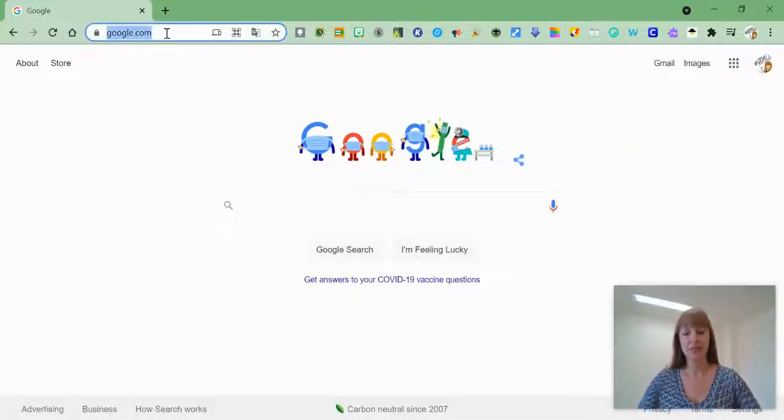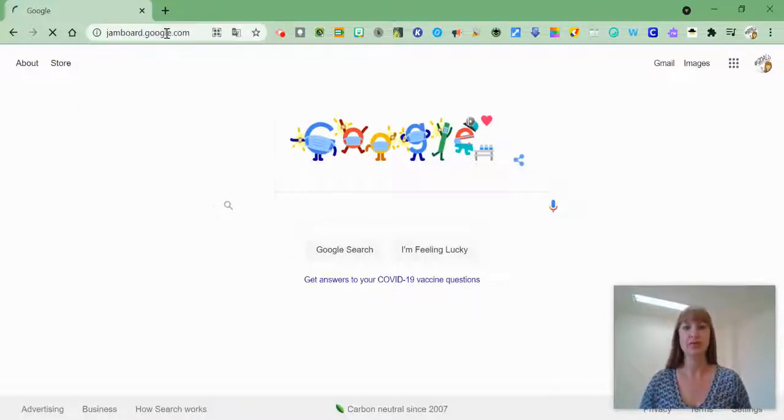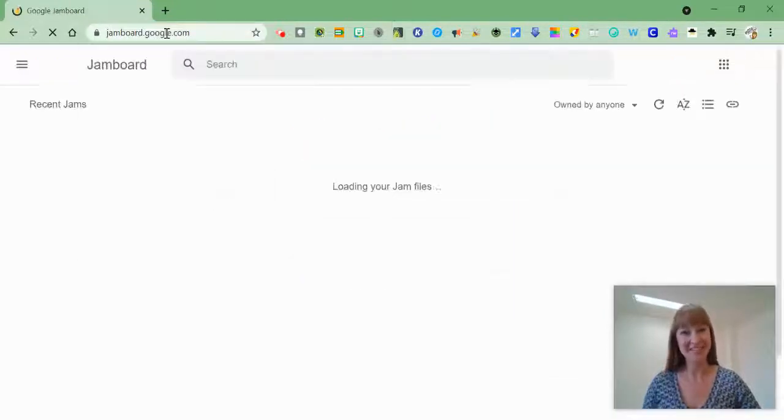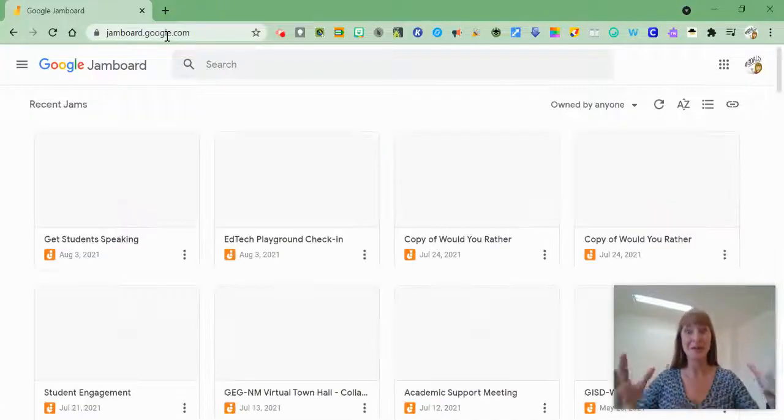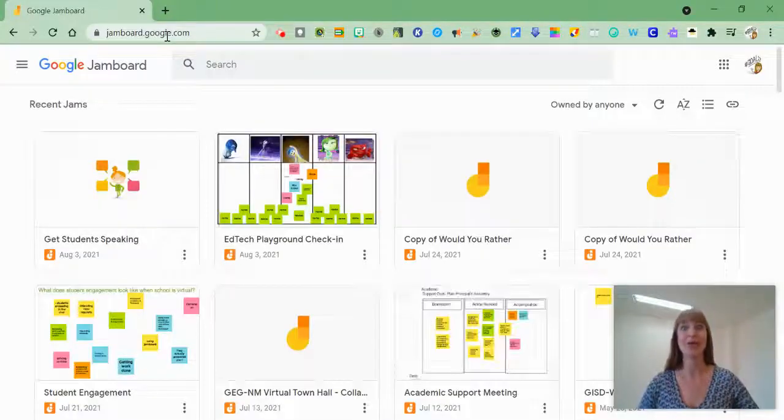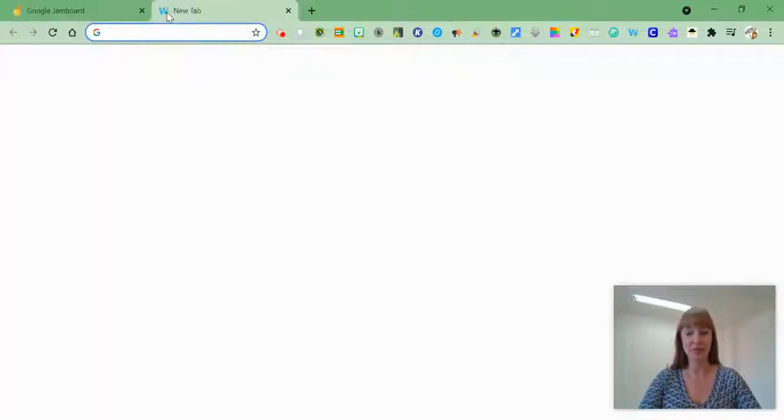Another trick would be to type in like jamboard.google.com, which I have done a time or two before, and it will take you to that window.